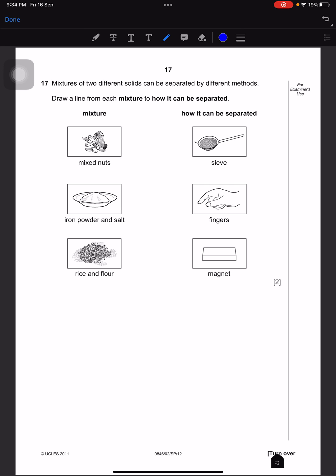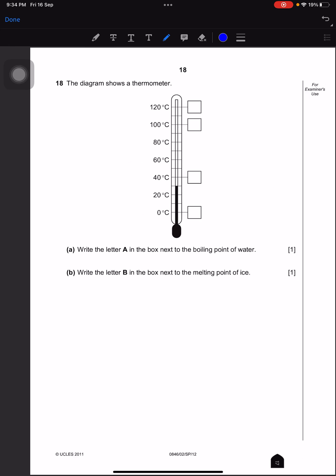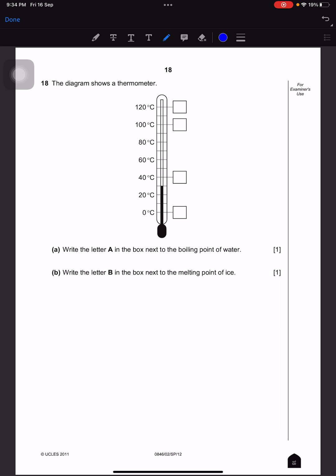Mixtures of two different solids can be separated by different methods. Draw a line from each mixture to show how it can be separated. Mixed nuts can be separated by hand. Iron powder and salt can be separated with a magnet. Flour and rice can be separated by sieving.